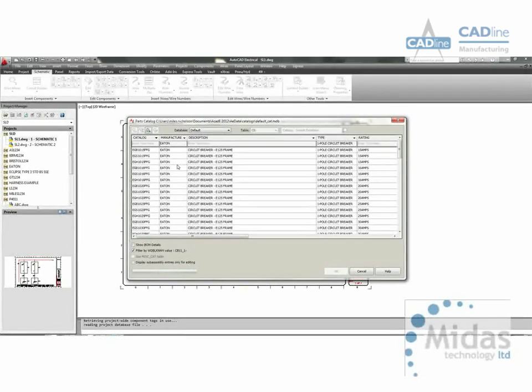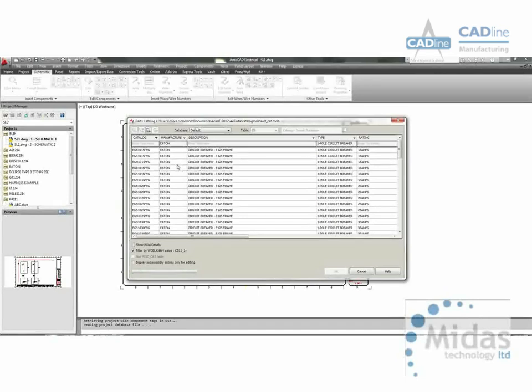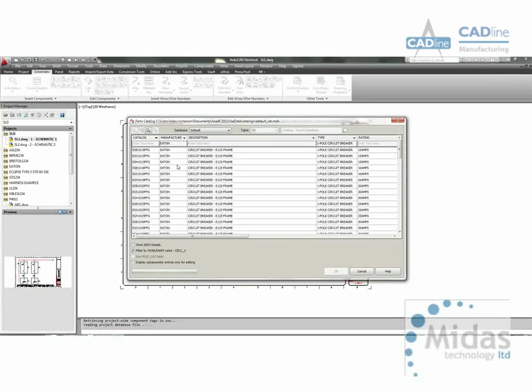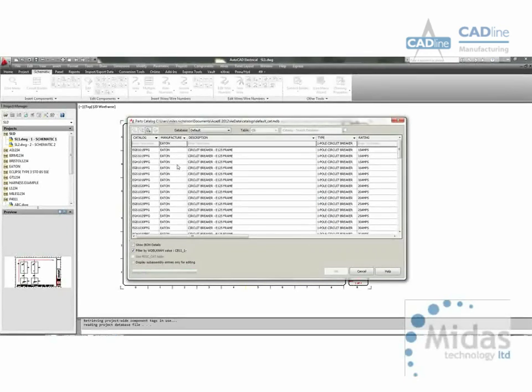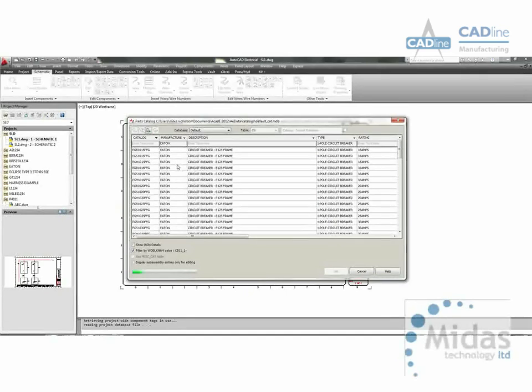As standard, AutoCAD Electrical has with the extra content from Midas and Cadline out of the localization software over 800,000 manufacturer's parts. When installing the product you have a choice as to which manufacturers you want to install.